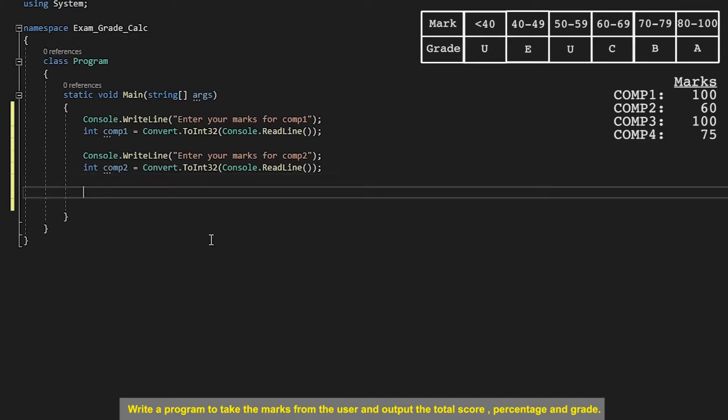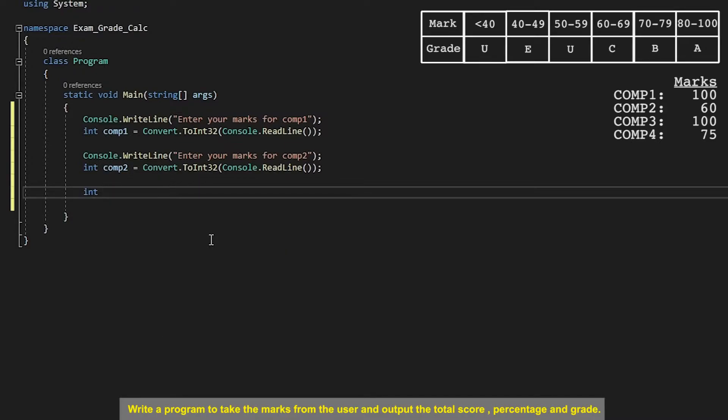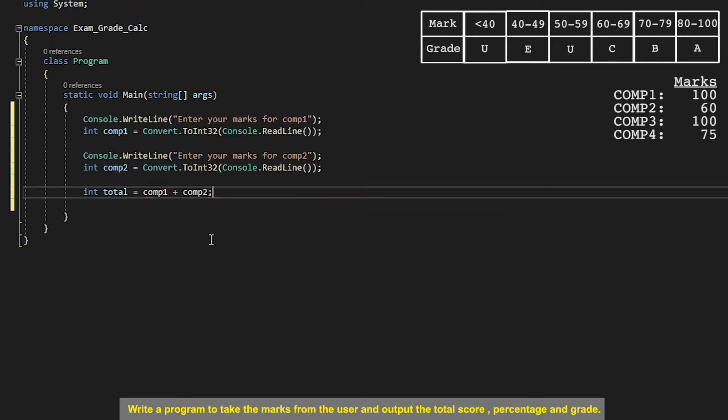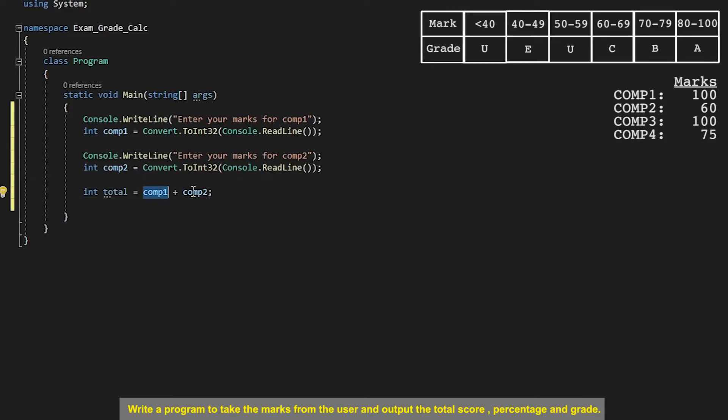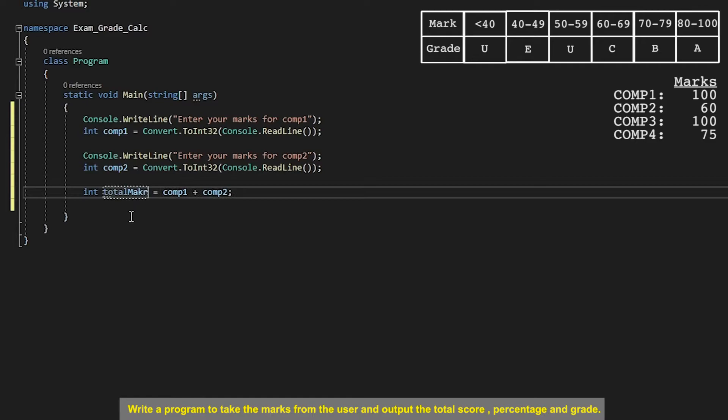So now we have our two inputs from the user. There are a couple ways of doing this but I'm going to do it in a way which I find a bit more explicit by separating out each calculation into their own variable. So to start off with I'm going to get the total marks which will just be as simple as doing comp 1 plus comp 2. So that will add this value to this value and assign the combined value into this total variable. I'm going to call that total marks actually.